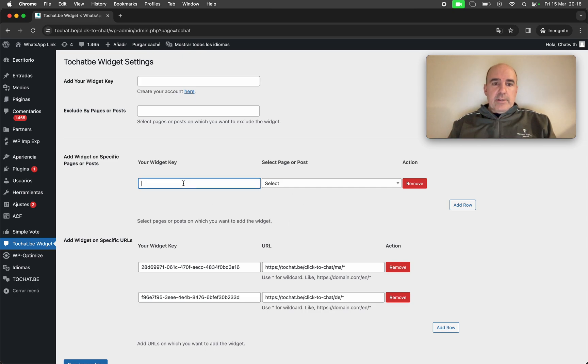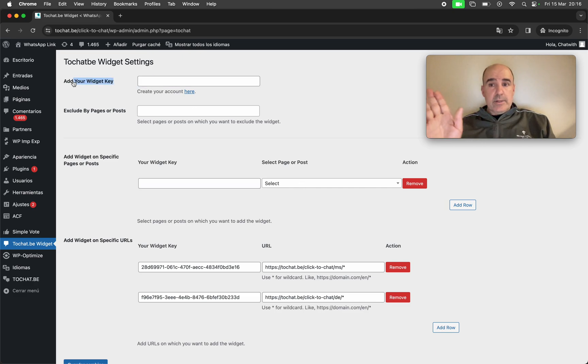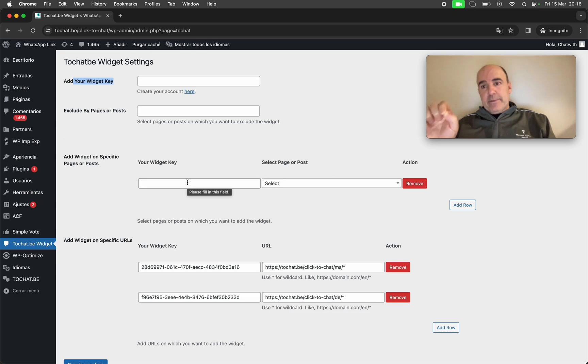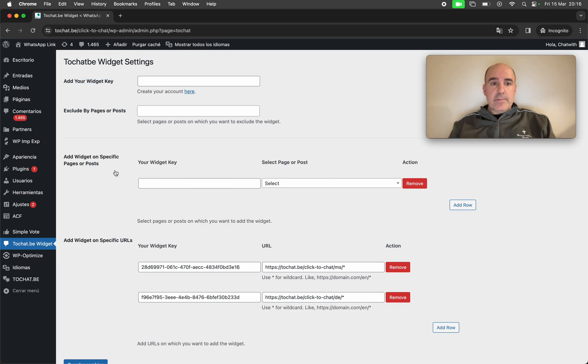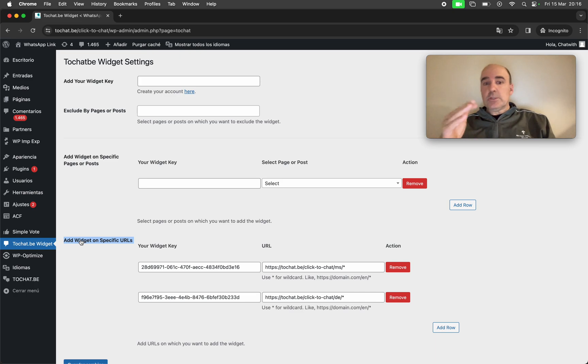So this is what you need to do. You can create one widget for the whole website. That goes here. You can create widgets for specific pages. That goes here.